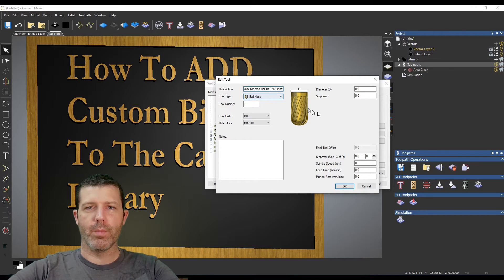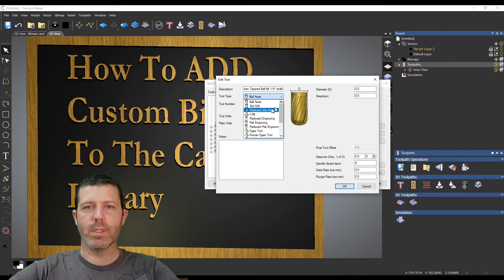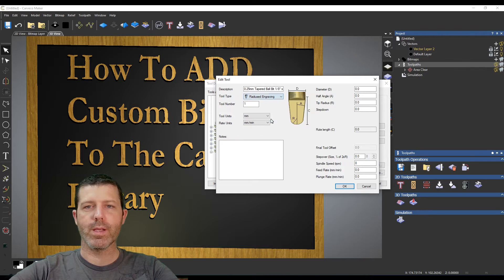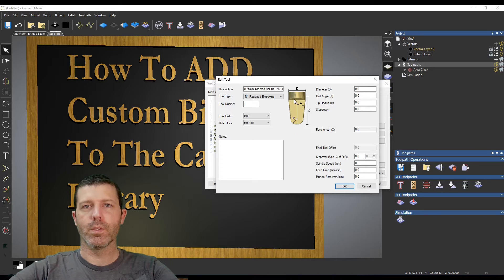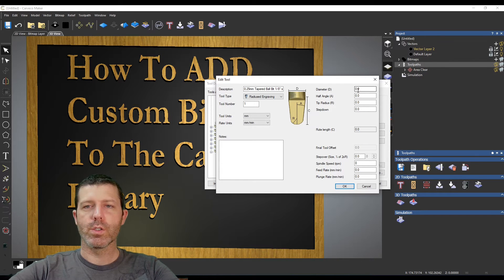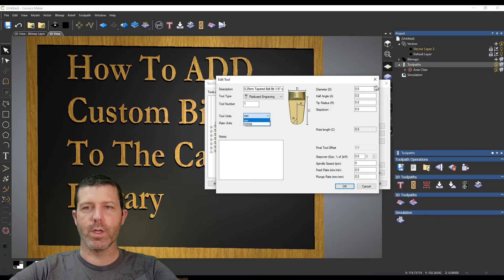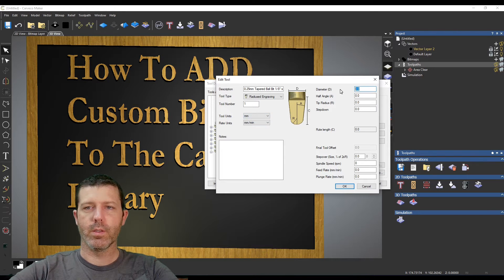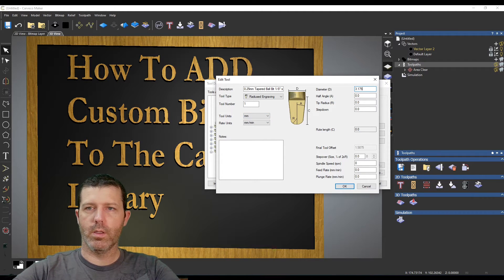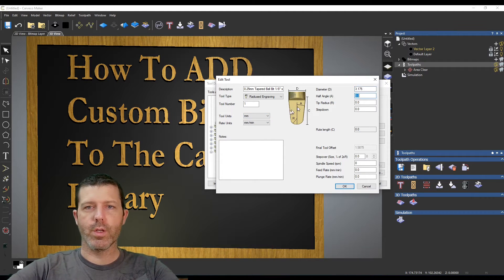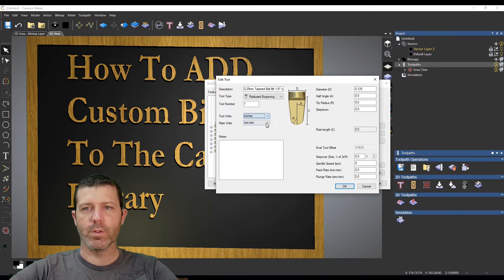Now it's not ball nose, this is the wrong selection here. Instead I want to choose radius engraving and I get this tapered bit here with a radius tip so I can enter the diameter. I can either do it in metric or in inches here and you can actually toggle back and forth between those if you choose to.